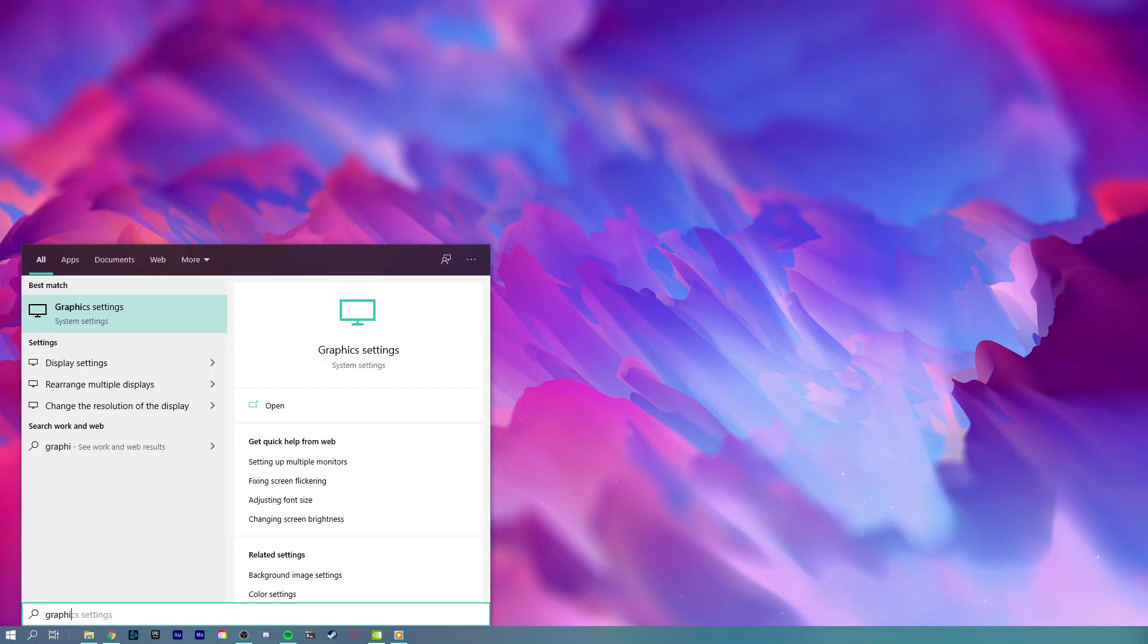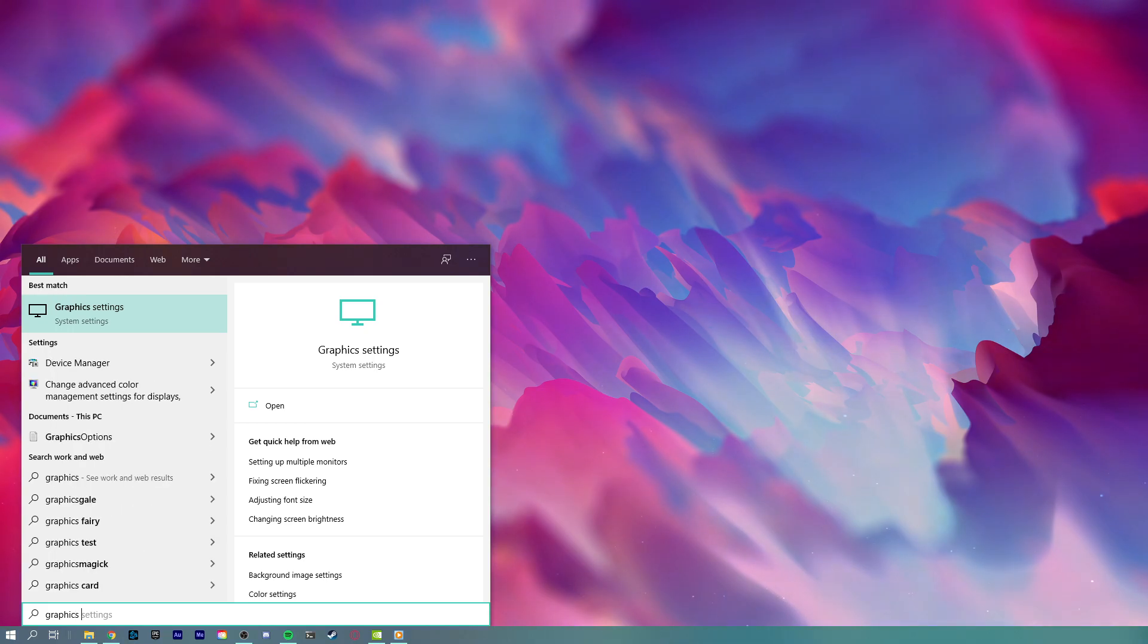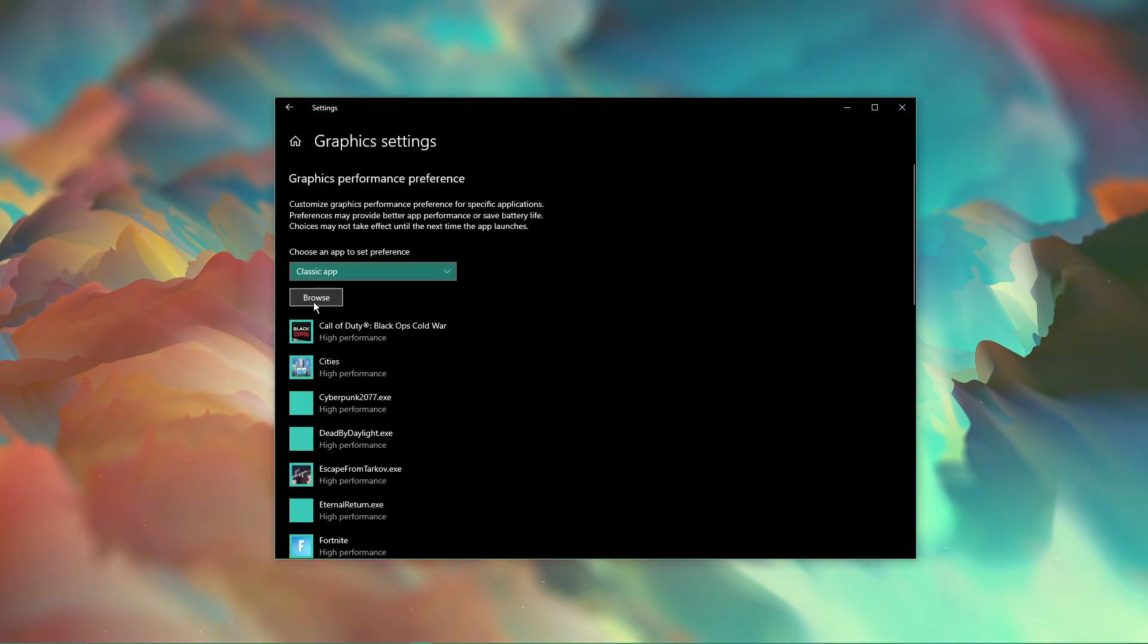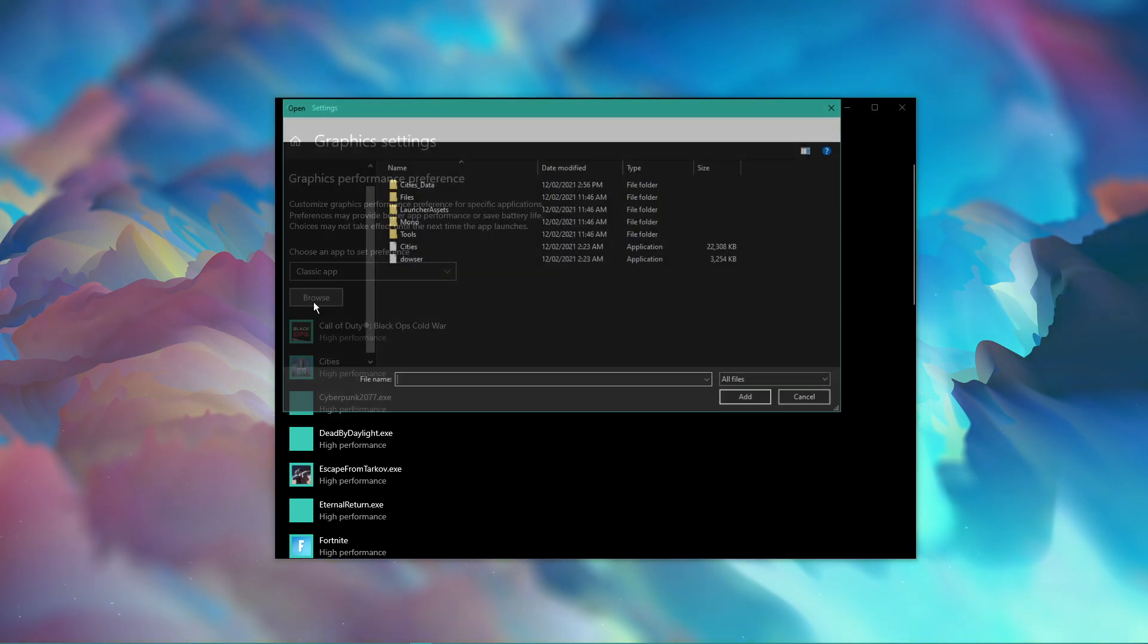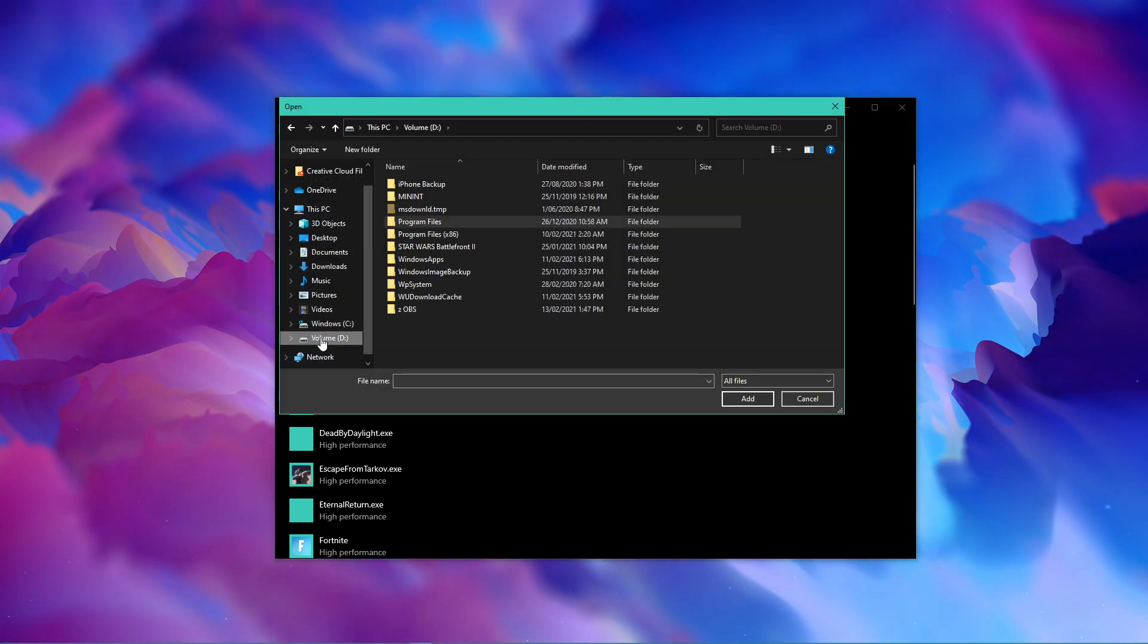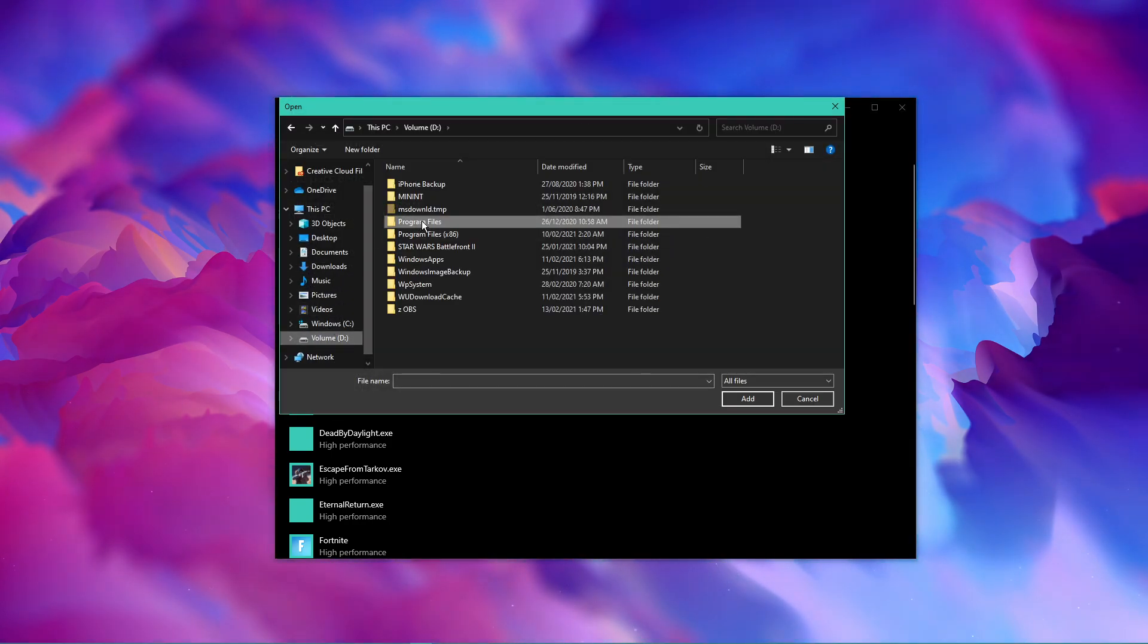When this is done, search for Graphic Settings and open up your Graphic System settings. On this window, select Browse and your File Explorer will open up.